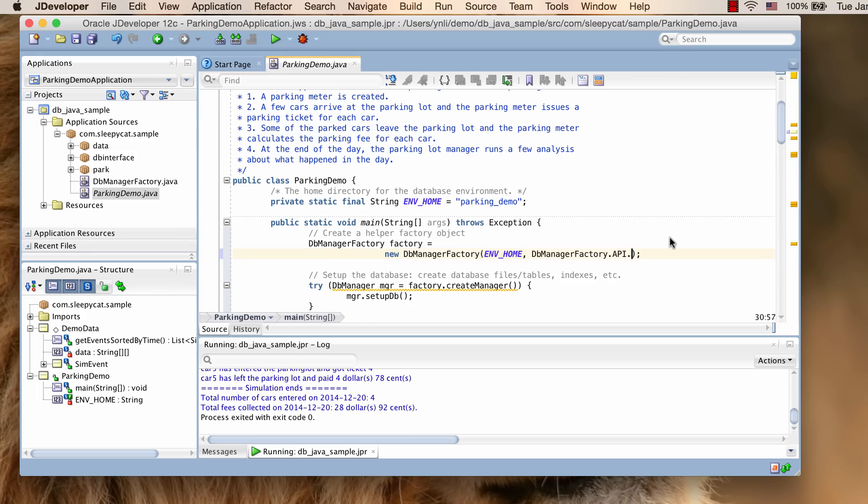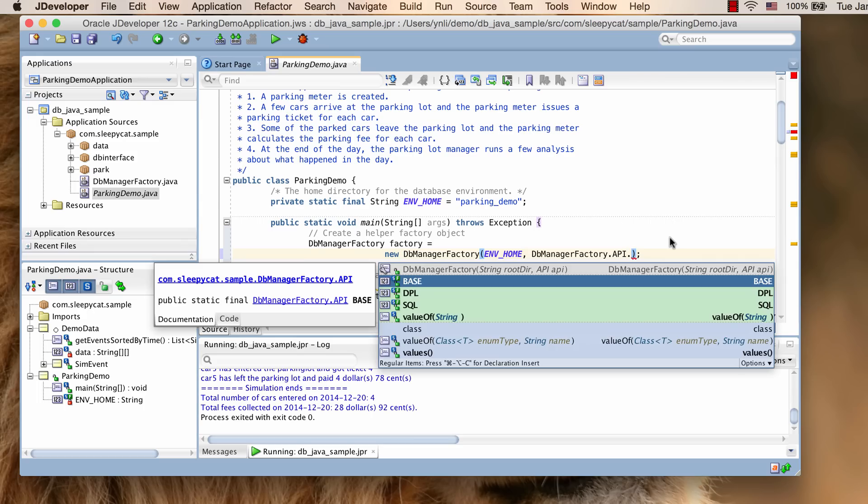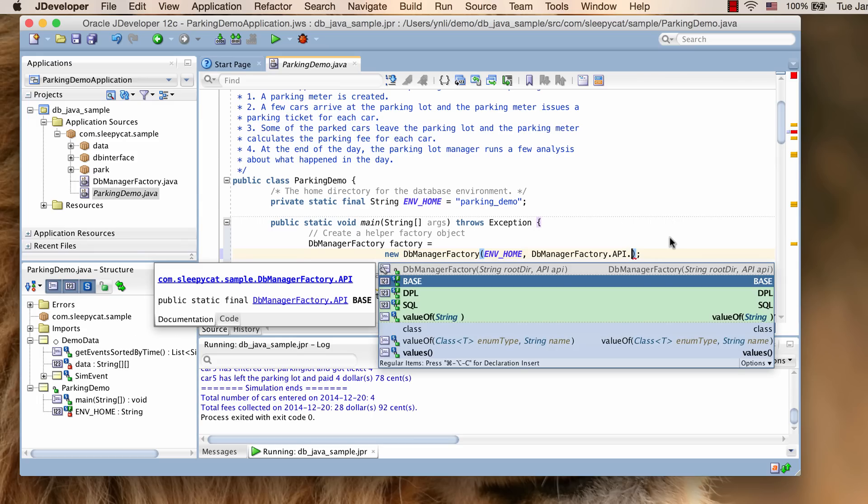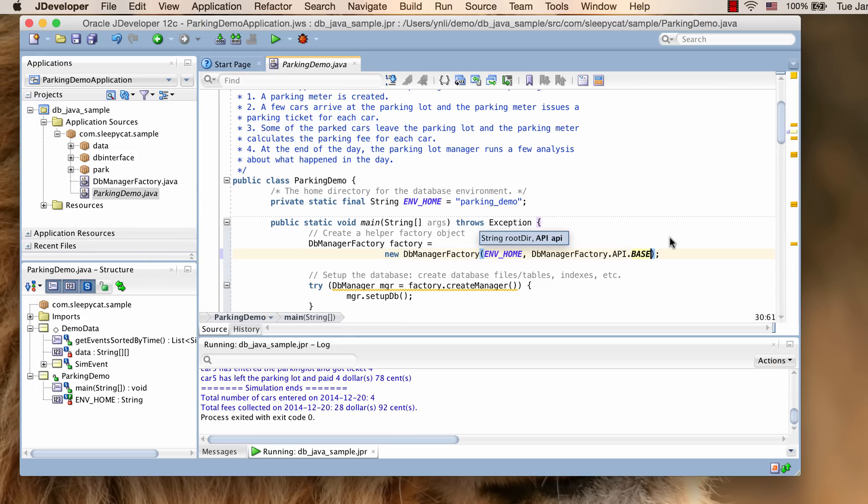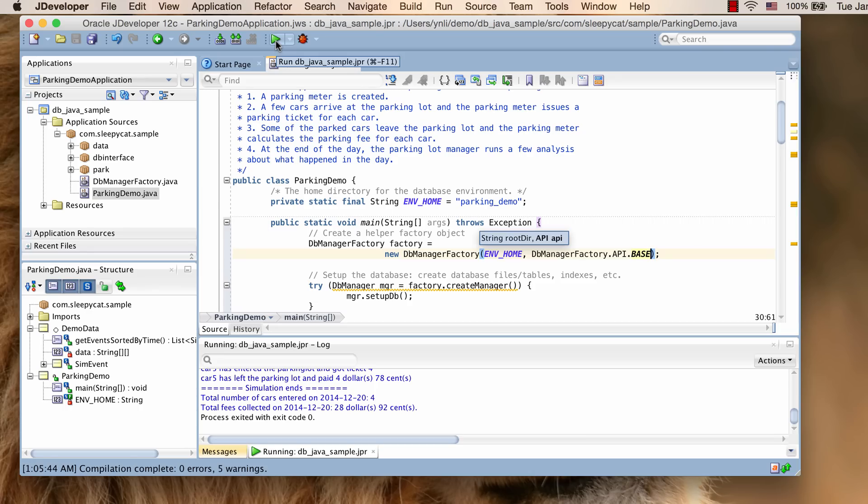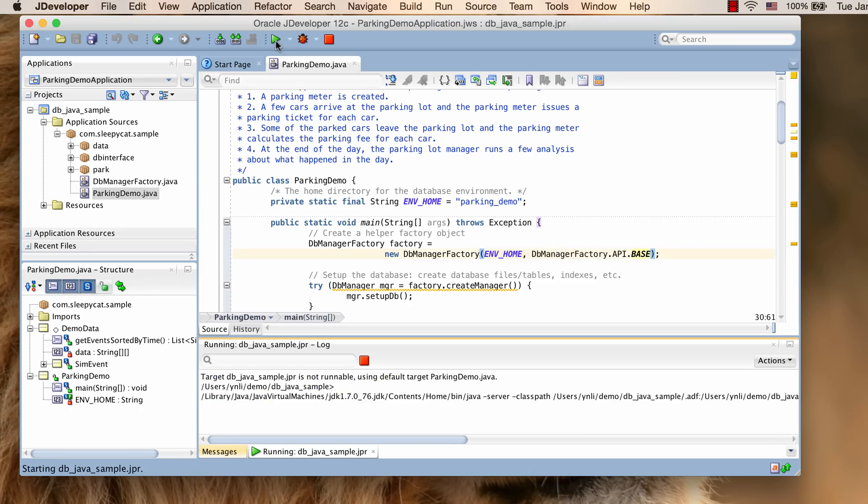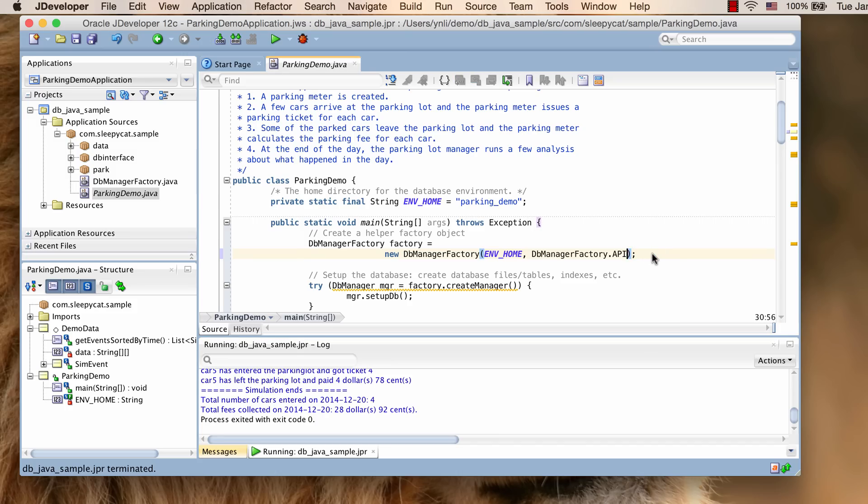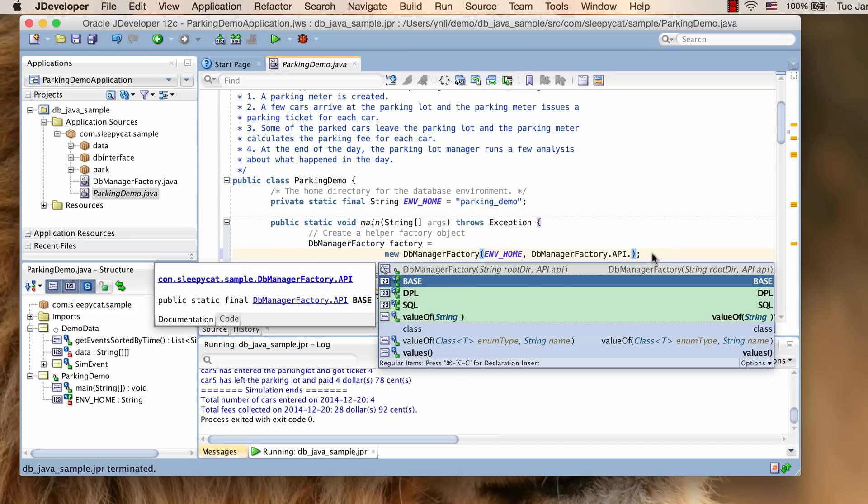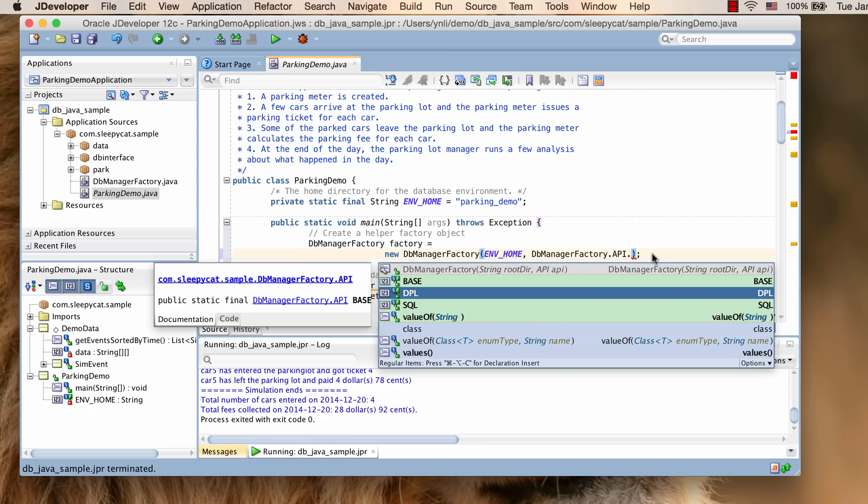For example, we can change it to base to use the basic key value API. Or we can change it to DPL to use the direct persistent layer API.